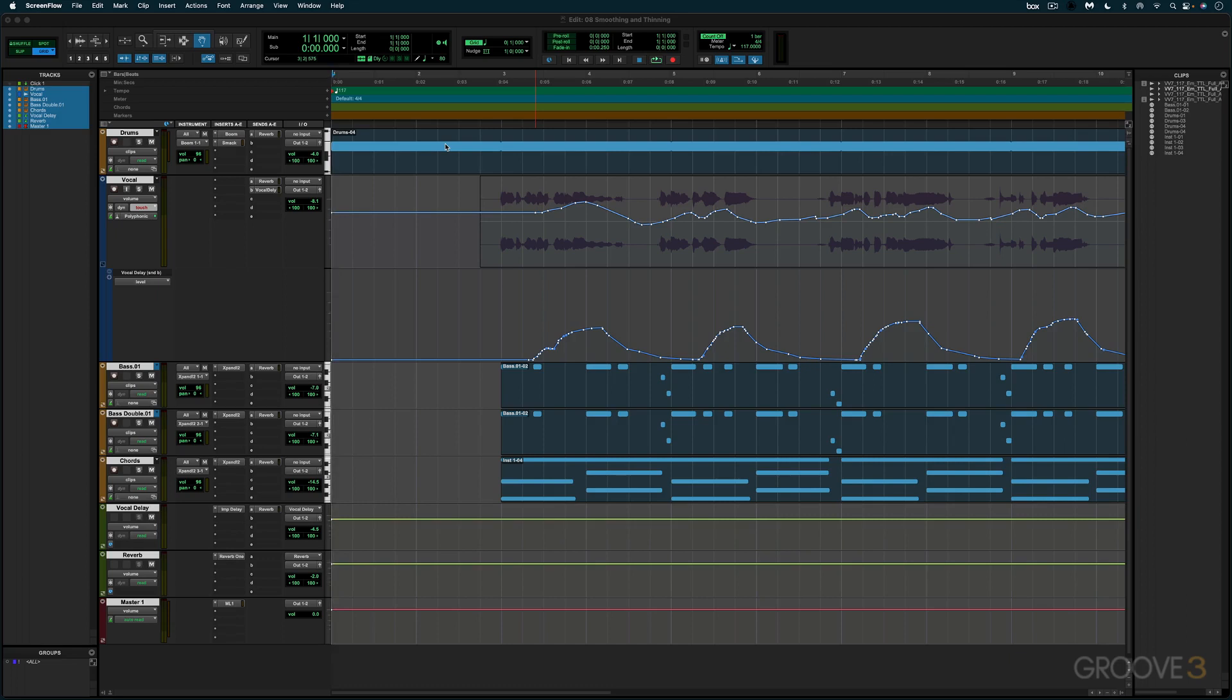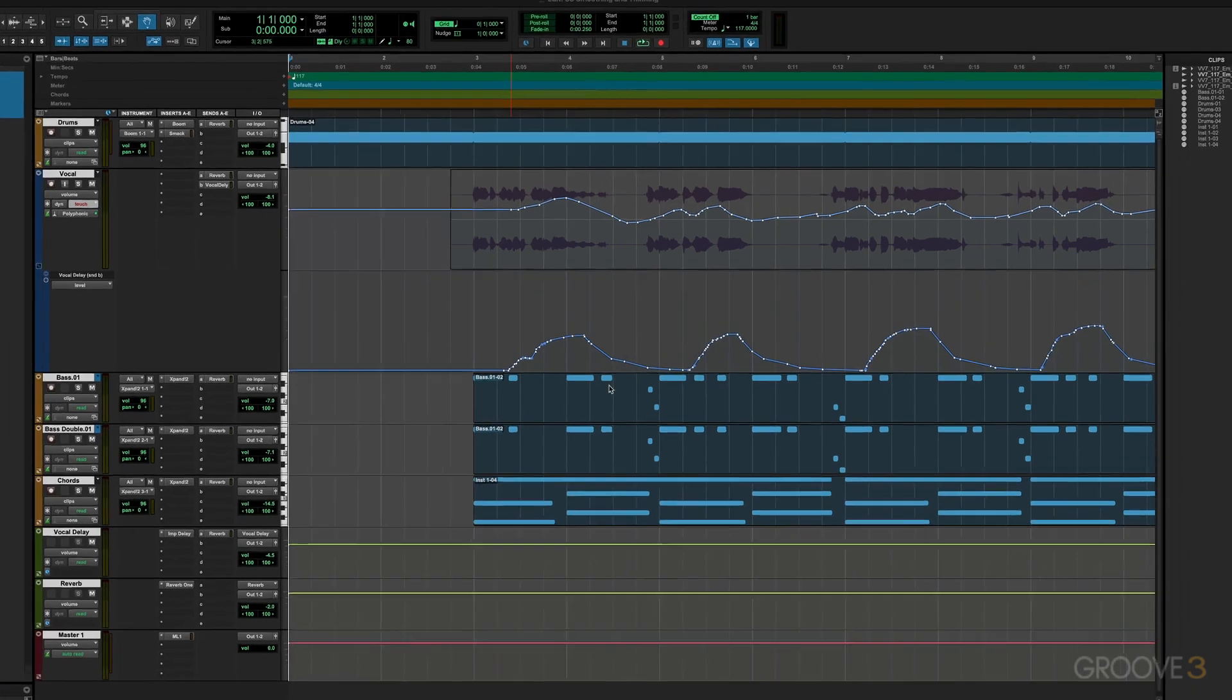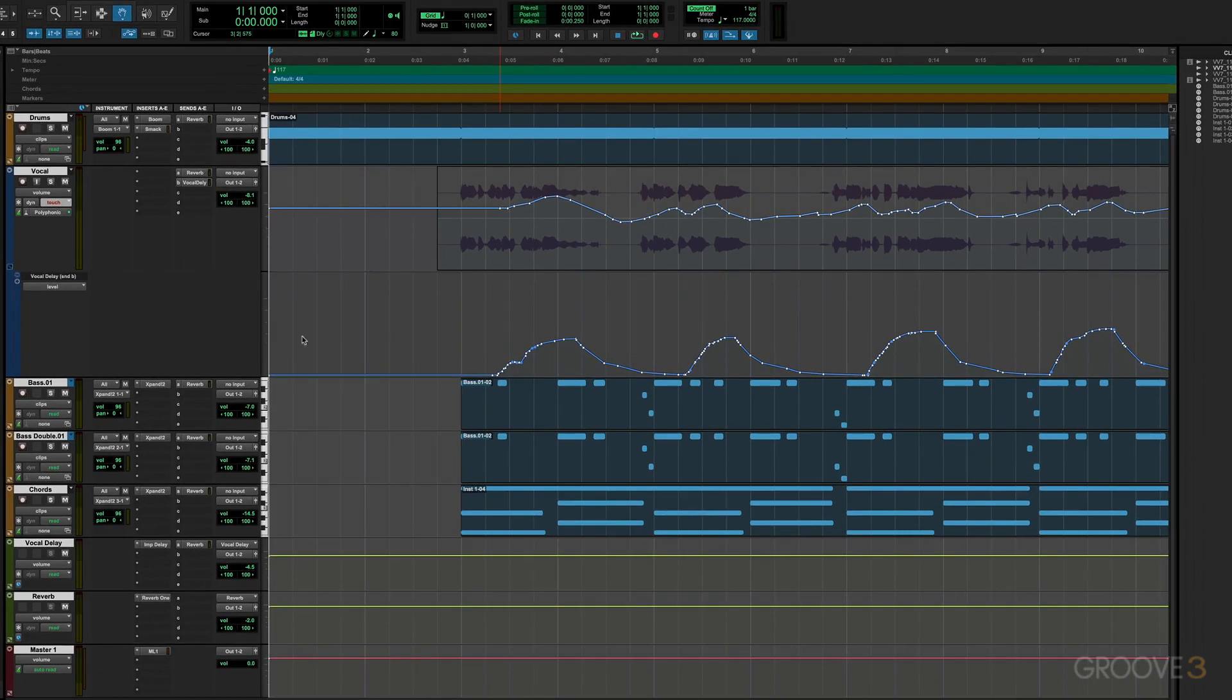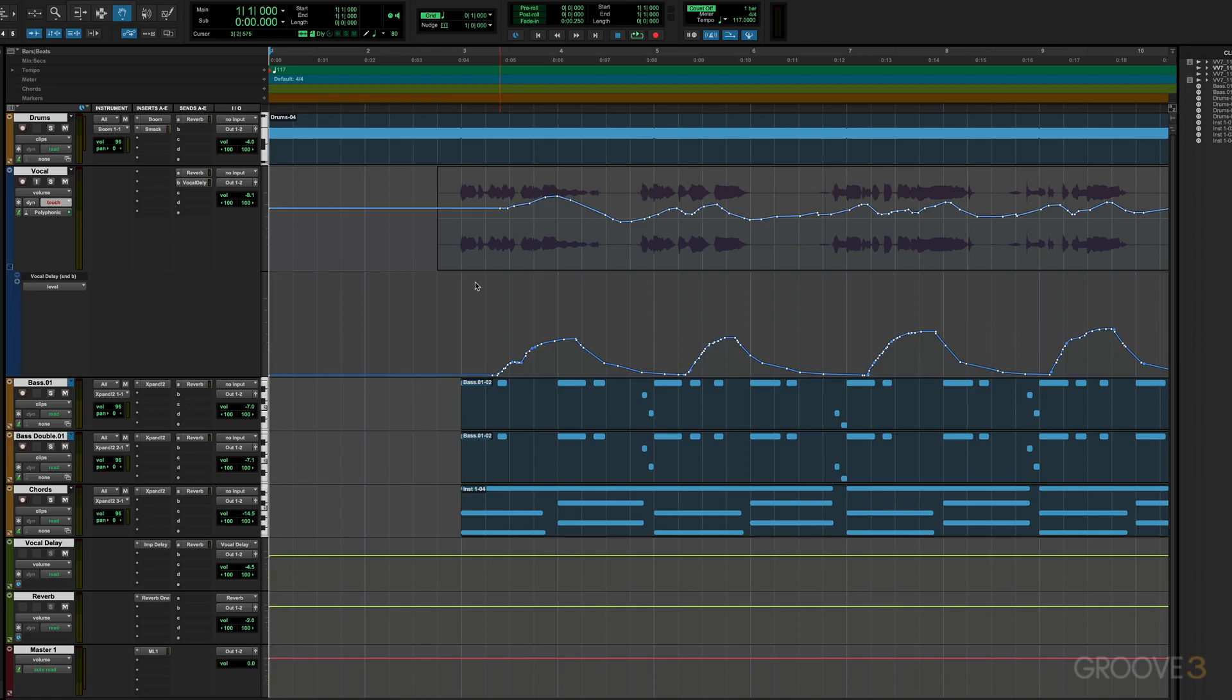But it can be confusing when you're starting to automate and you have a lot of parameters automated. There's trim, latches, touches, all kinds of things going on. It's easy to make mistakes. There are certain workflows available in Pro Tools to help control the behavior of automation, and I want to look at some of those in this video.